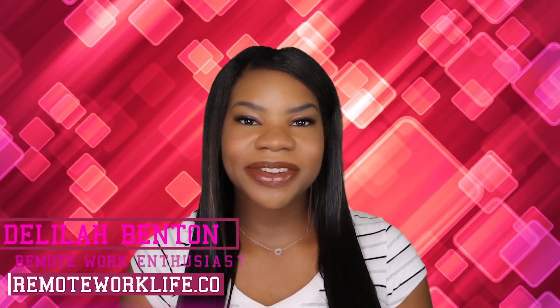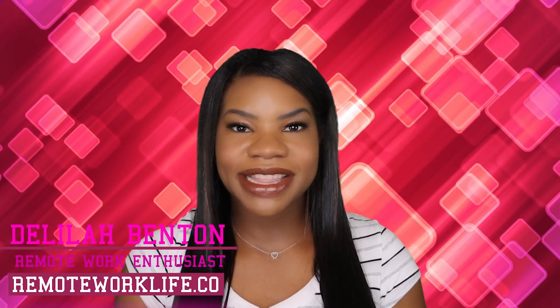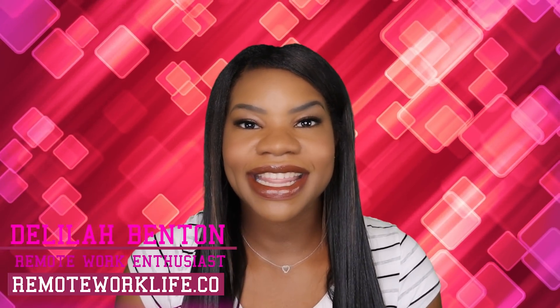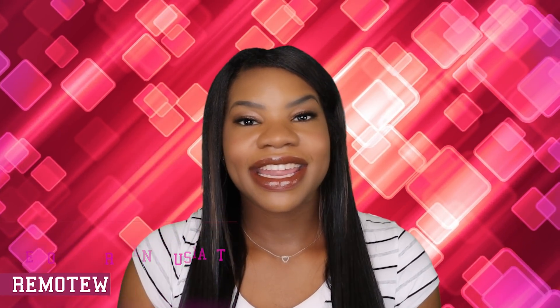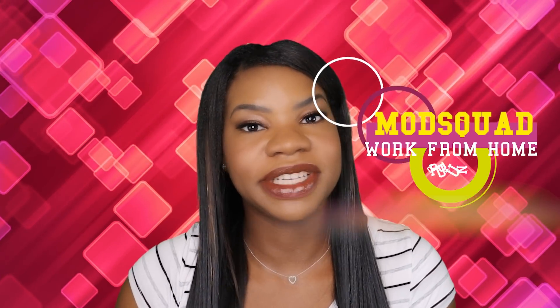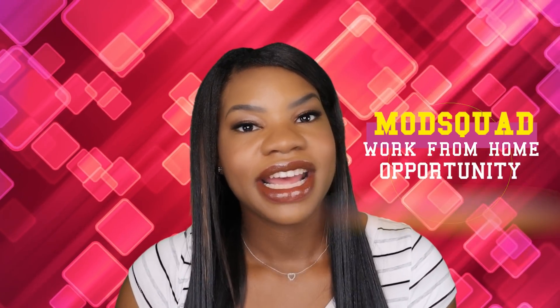Hey, hey, hey! It's your favorite remote work enthusiast Delilah. It's a great day and I hope that your day gets a little bit greater once I share this hot work from home opportunity with you.